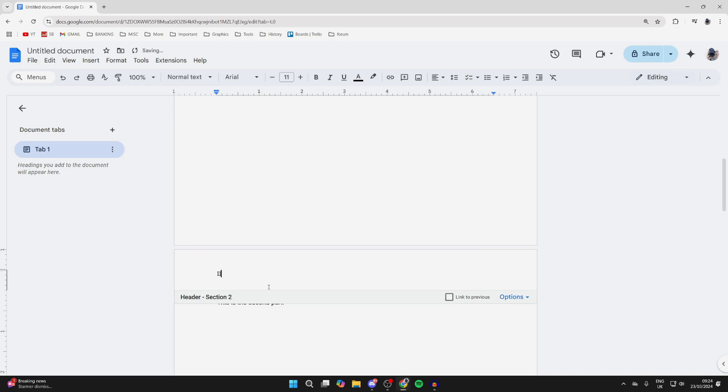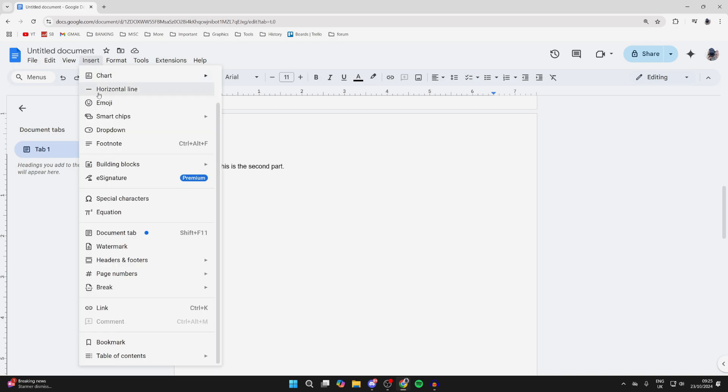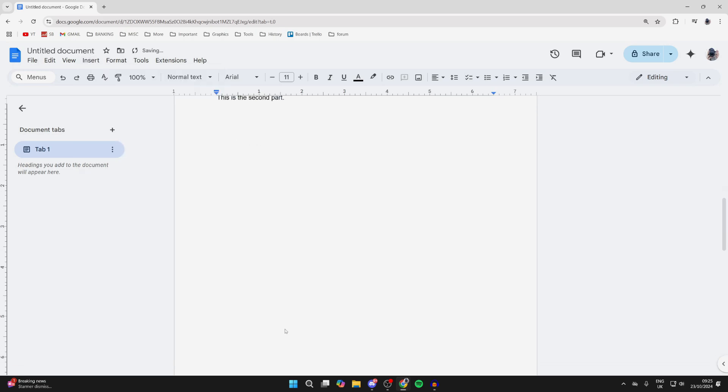Now we can repeat that process. Place your cursor where the content finishes on the second page or whatever page you're on. Click on Insert, hover over Break, and click on Section Break (Continuous). Then come down to the next one.